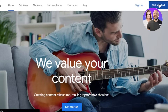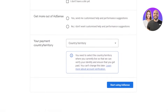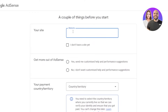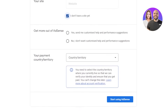Once you click 'Get Started,' it will take you to a new page where you just need to fill in a couple of things. Under 'Your Site,' this is where you will enter your website URL. You can also add your YouTube channel here. If you do not have a website, you can select the option that says you don't need to add one.